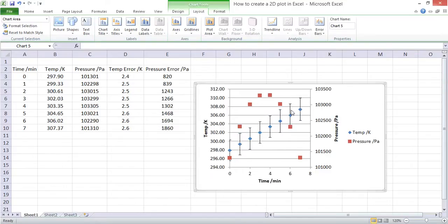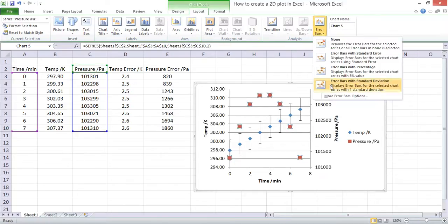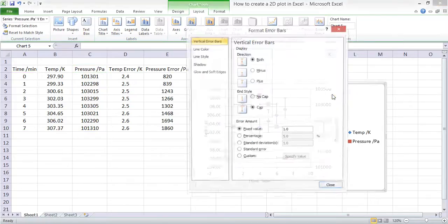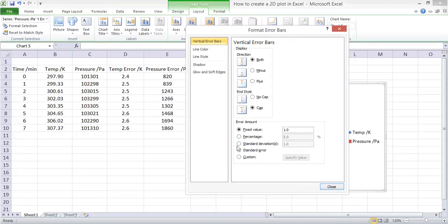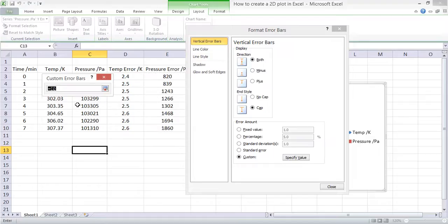We don't require those, so we can just delete them. And then for the pressure we can do the same, highlighting the error values for pressure.